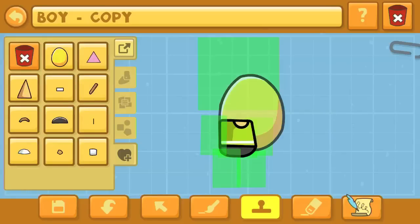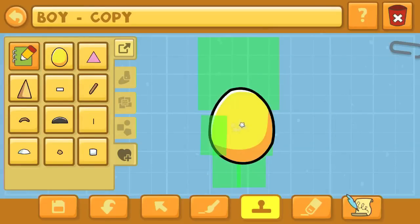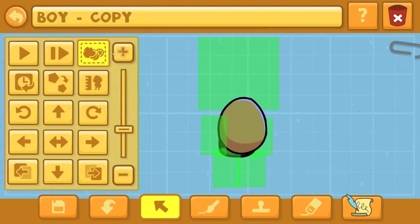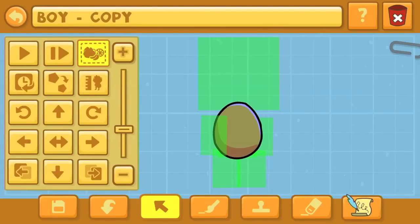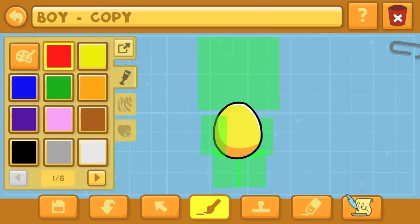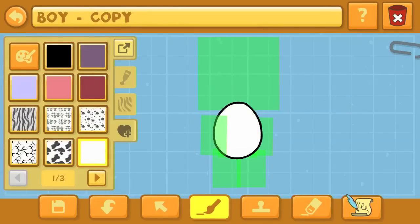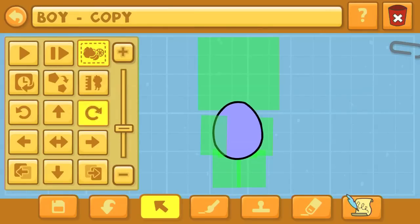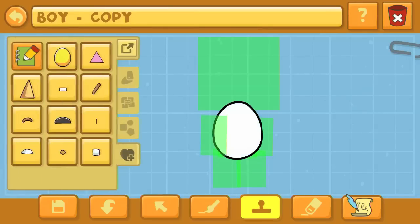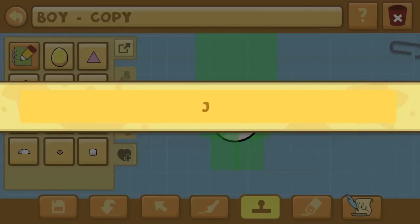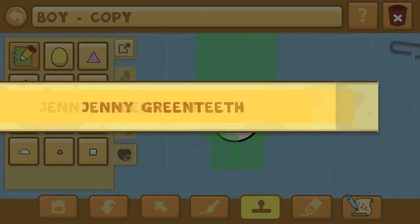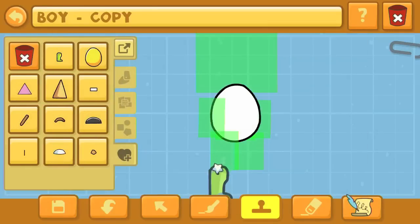Starting off now, after we took off the head, the arms, and the limbs, we've now got a golden egg in place over the body, and we're going to paint this completely a bleach white color — go with the whitest of white that you can if you want to do it by my design. And then after that, we'll go ahead and put on the legs. So I'm going to type in Jenny Greenteeth.